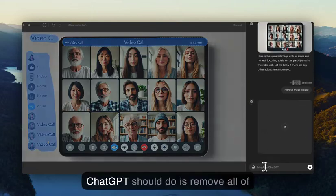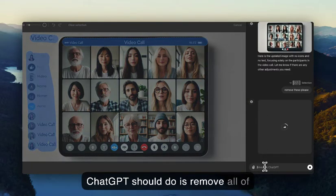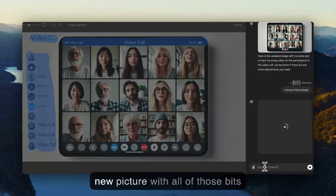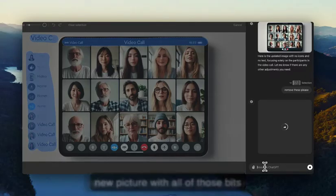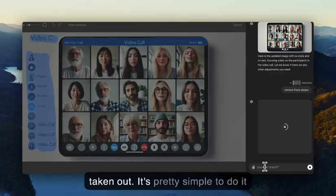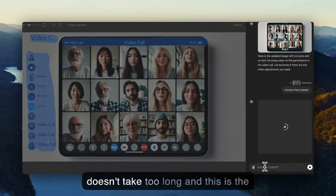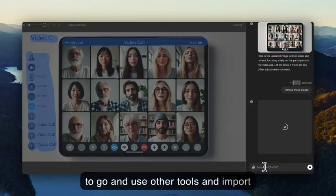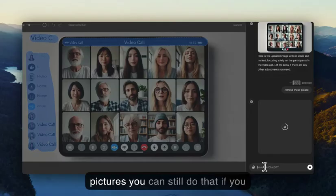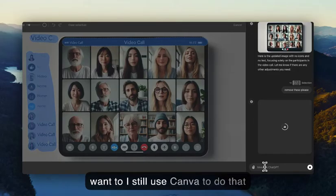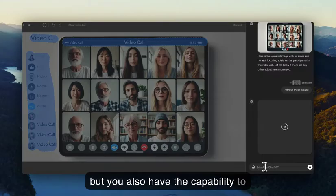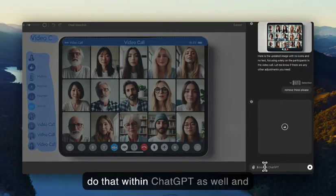I'll say 'remove these please,' and then ChatGPT should remove all of those components and give us a new picture with all of those bits taken out. It's pretty simple to do and doesn't take too long — this is the next layer of not having to go use other tools and import pictures. You can still do that if you want; I still use Canva for that, but you also have the capability to do it within ChatGPT.